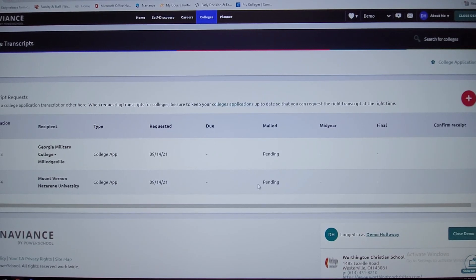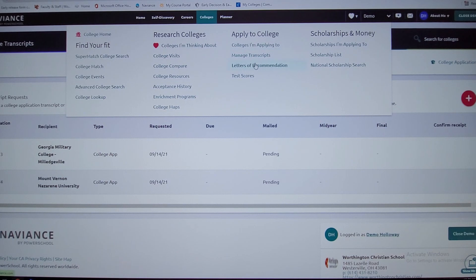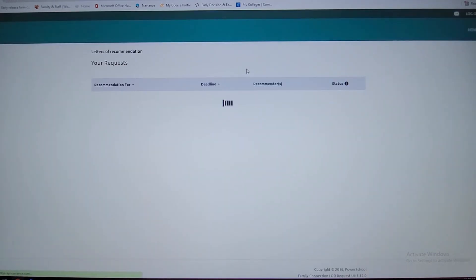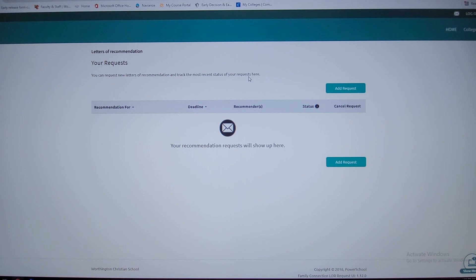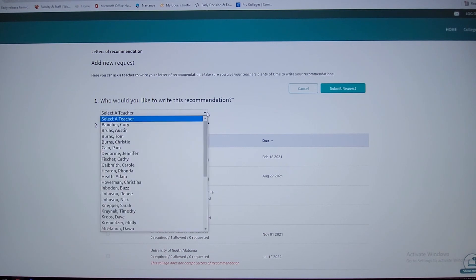Just to give you an idea of what these buttons are. Letters of recommendation. This is a really important feature. This is where you can request letters of recommendations from your professors. So I can put add request. Let's say I want Mrs. Kane to be one of my letters of recommendation.